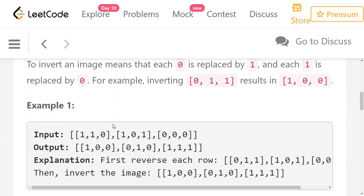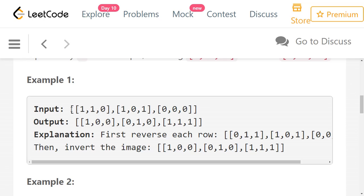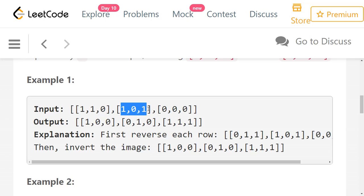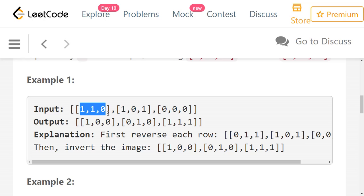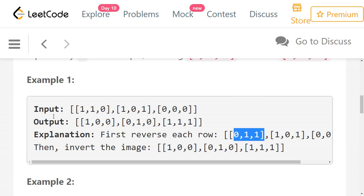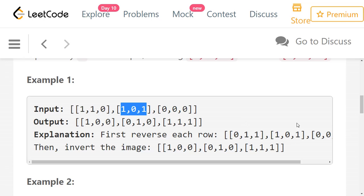So let's look at some examples. In the first example, we have three rows and three columns. The values in the first row are 1, 1, 0. The second row is 1, 0, 1. The third row is 0, 0, 0. To flip the image horizontally, we need to reverse the values in each row. So the first row becomes 0, 1, 1. The second row is 1, 0, 1 — it's symmetric, so it stays the same.